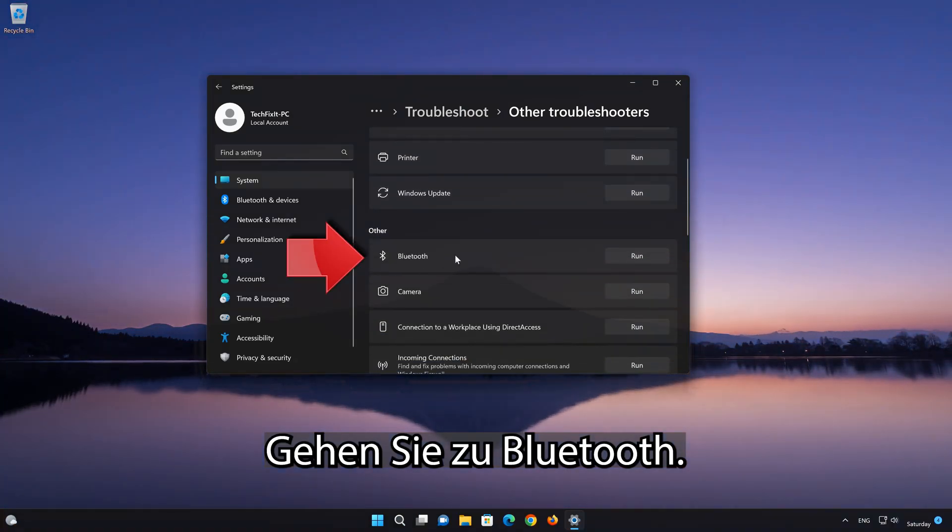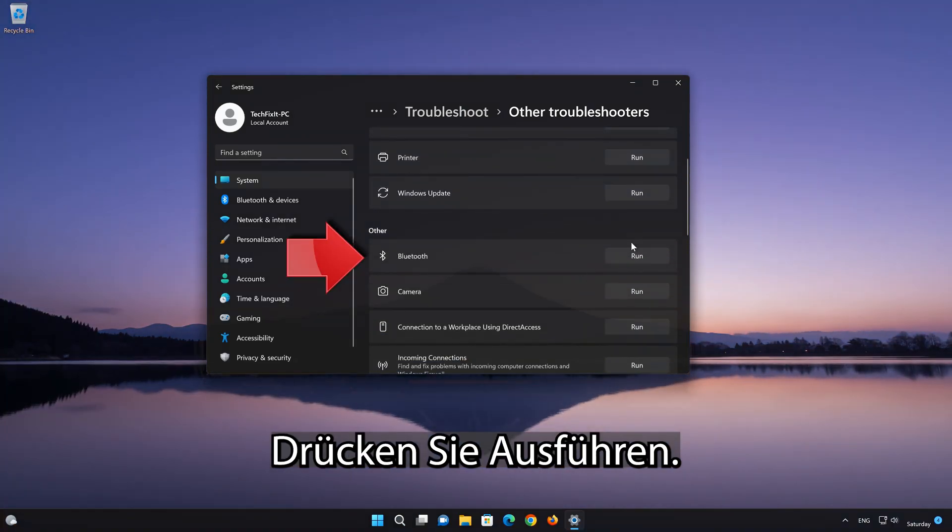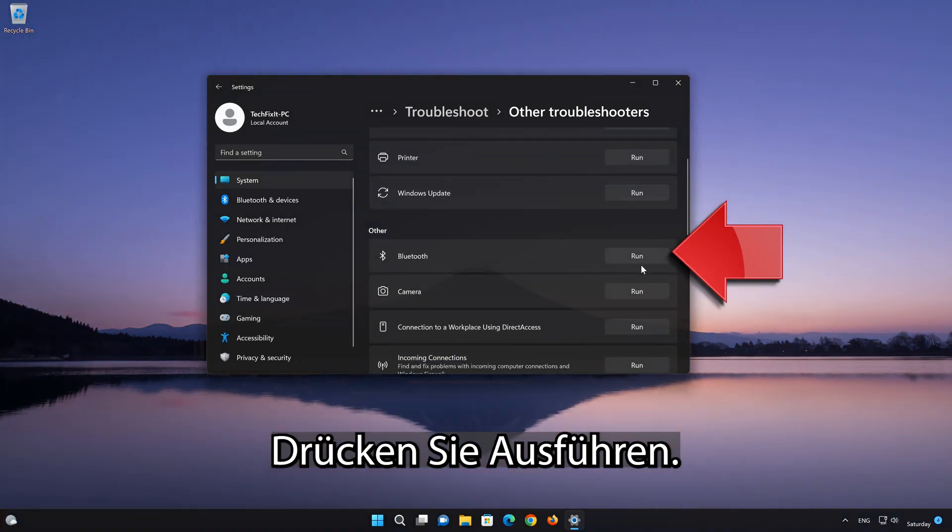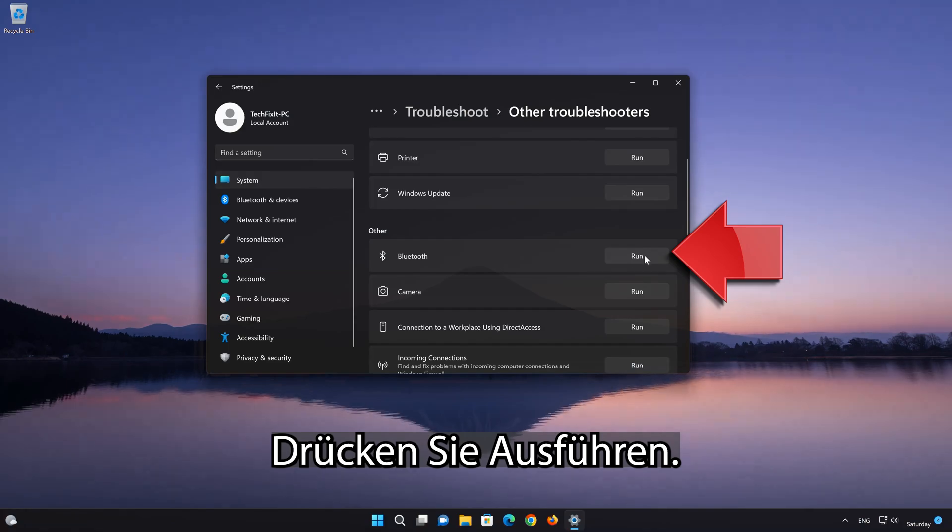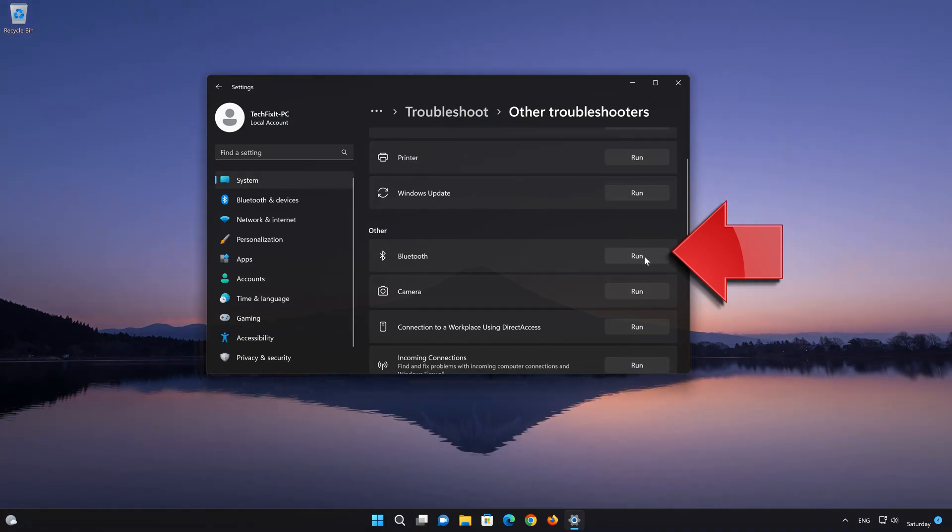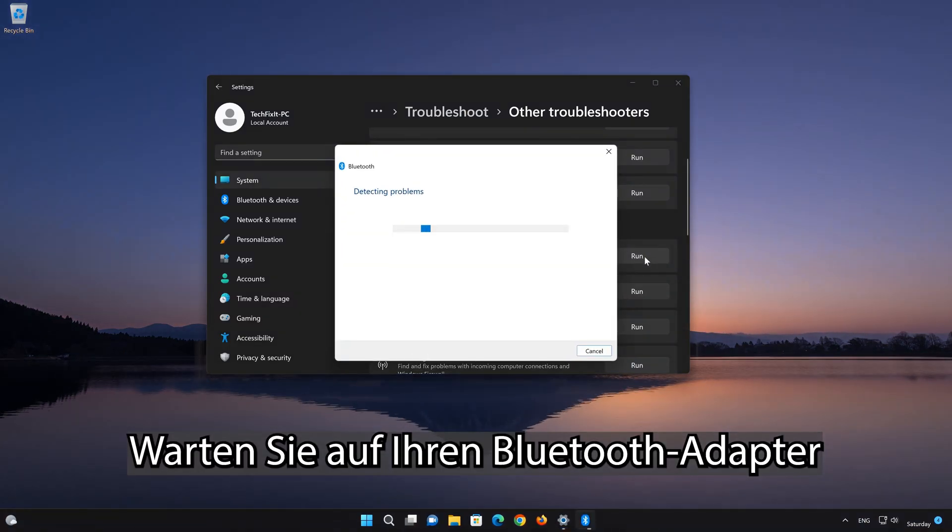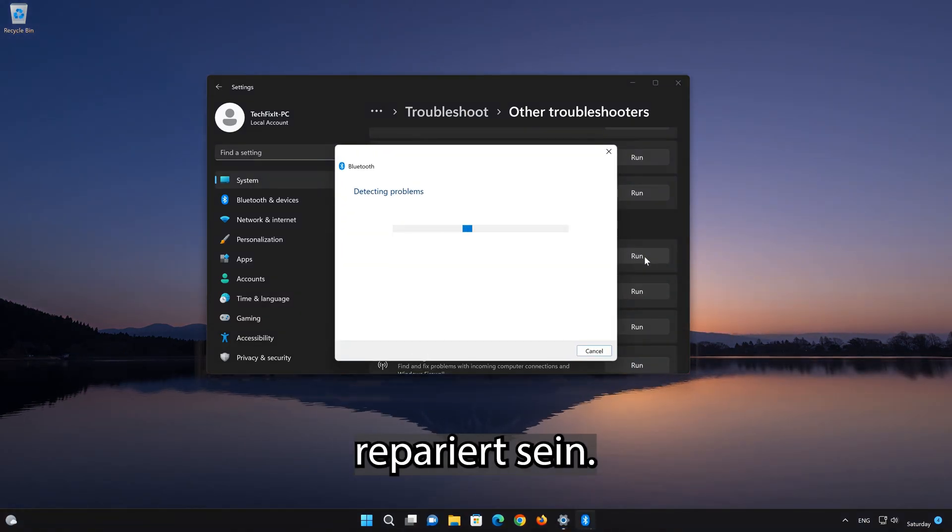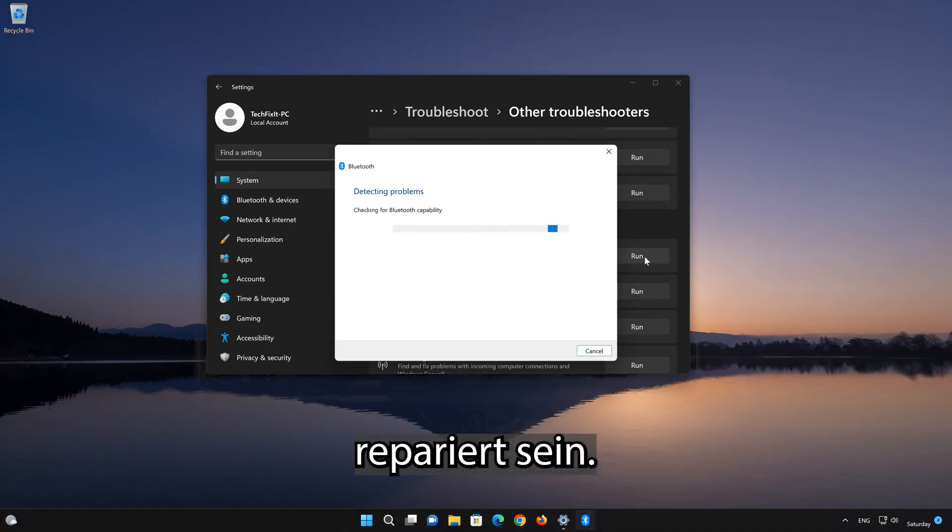Go to Bluetooth and press Run. Wait for your Bluetooth adapter to be repaired.